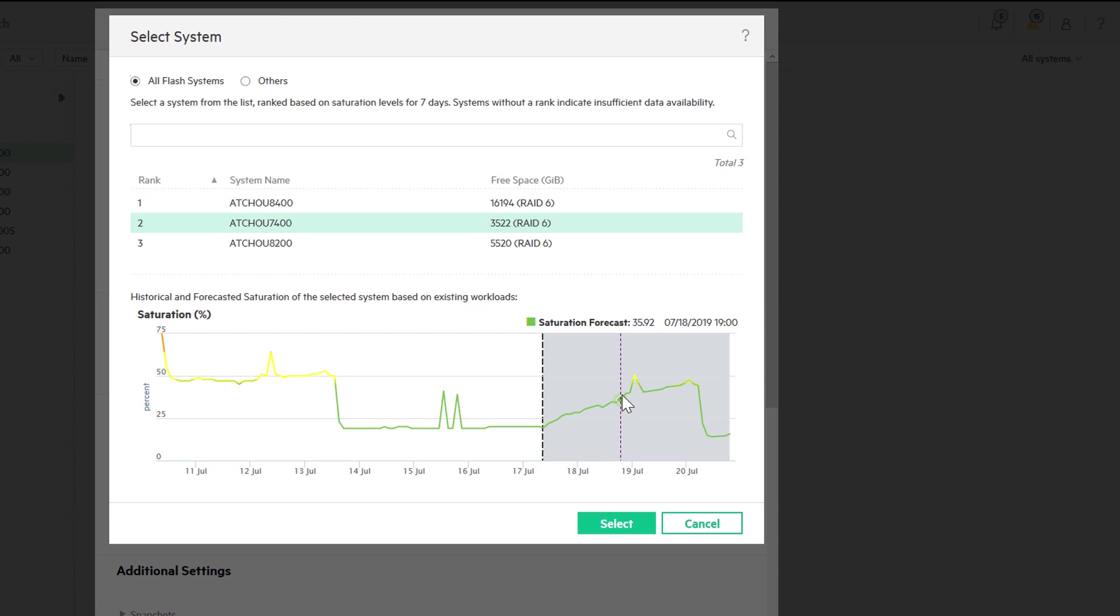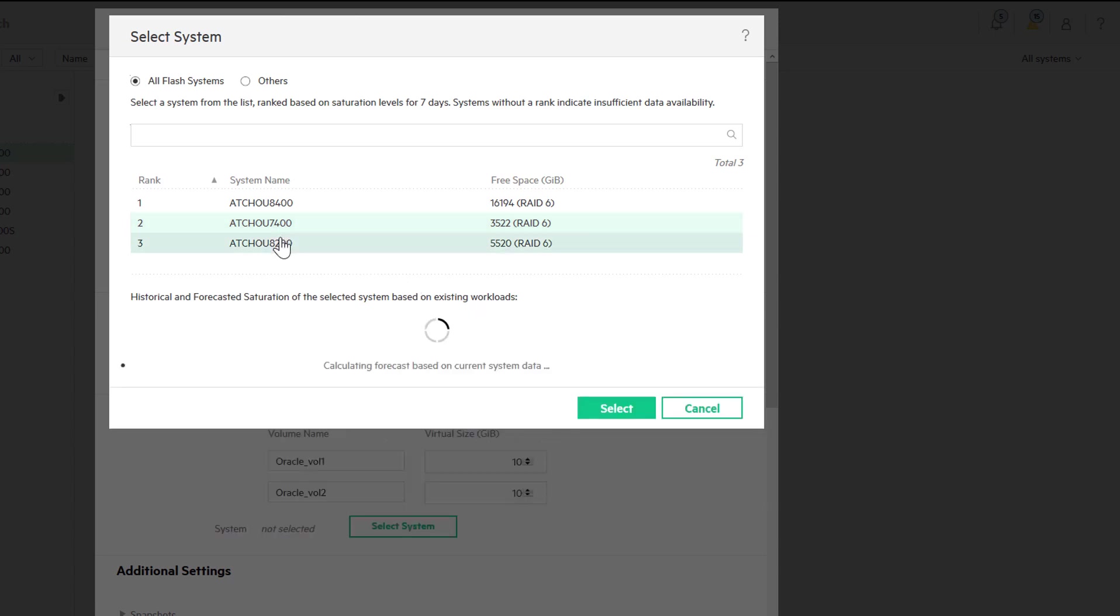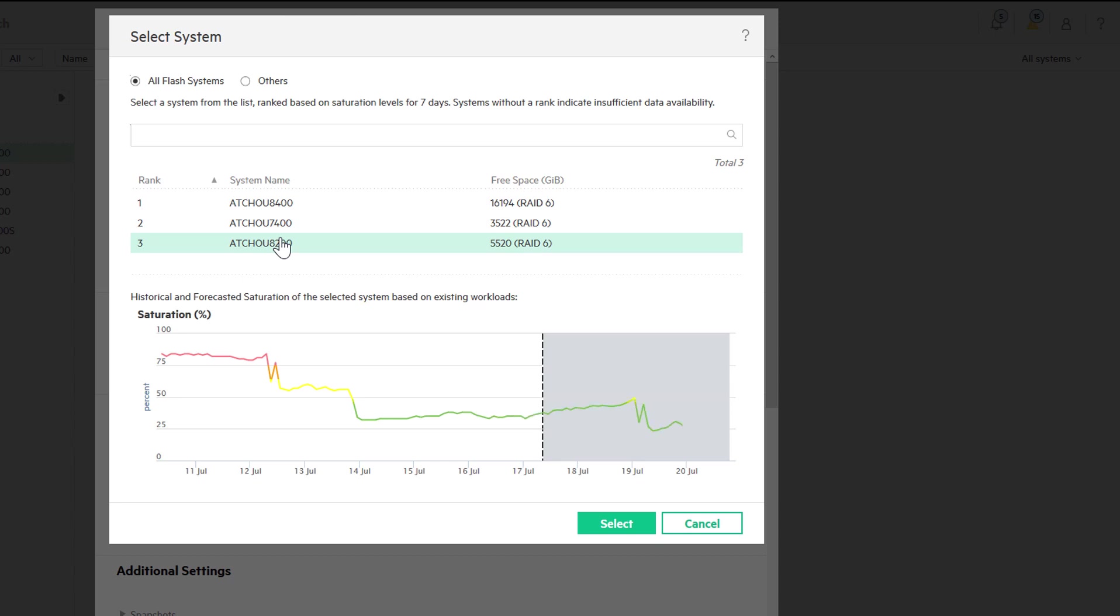It compares that to similar systems in our install base, and then projects out three and a half days into the future.